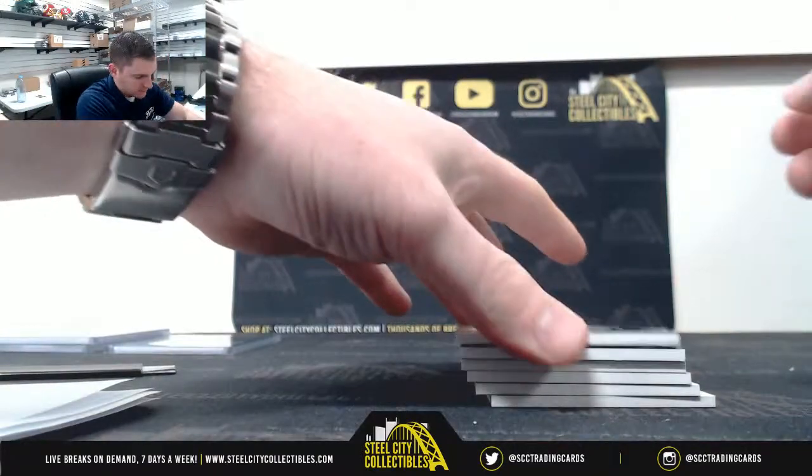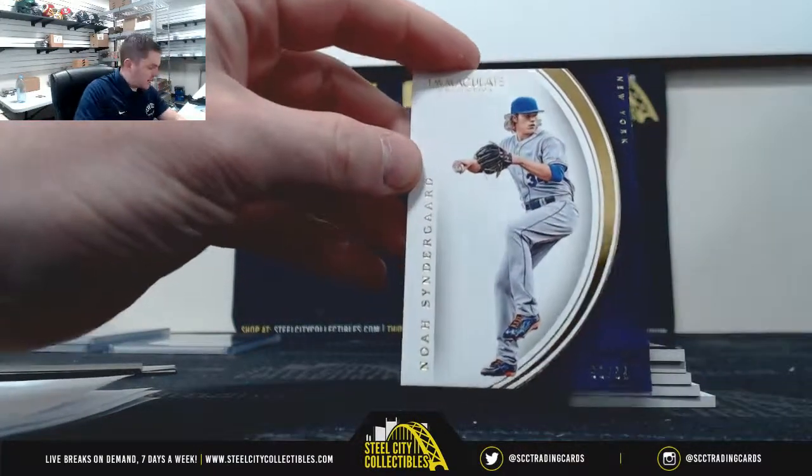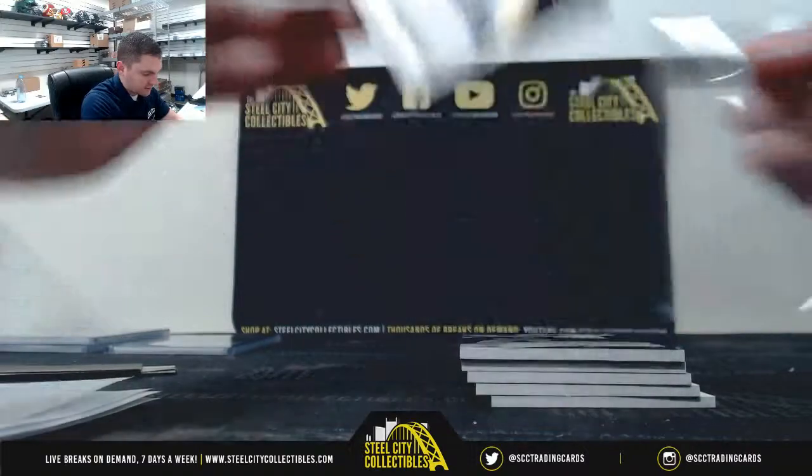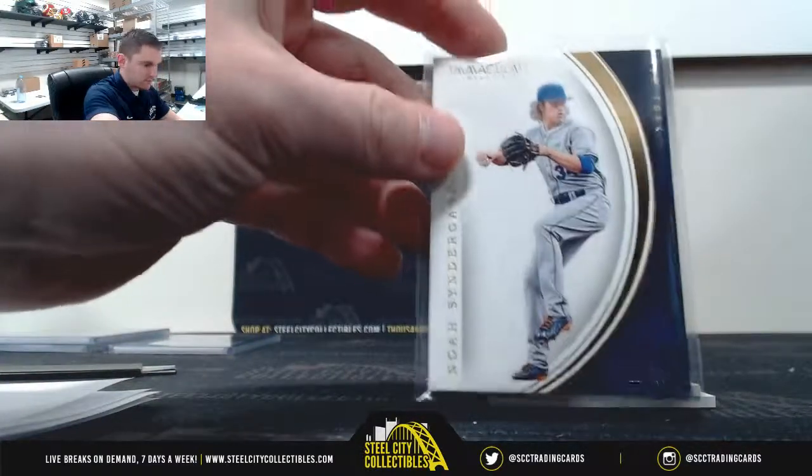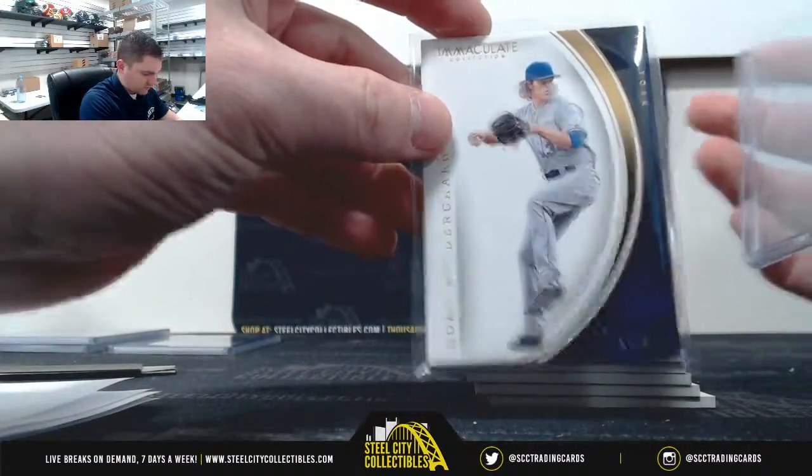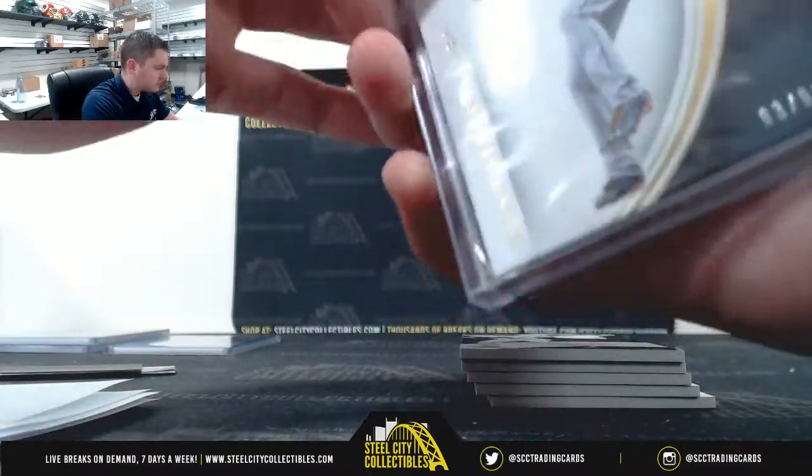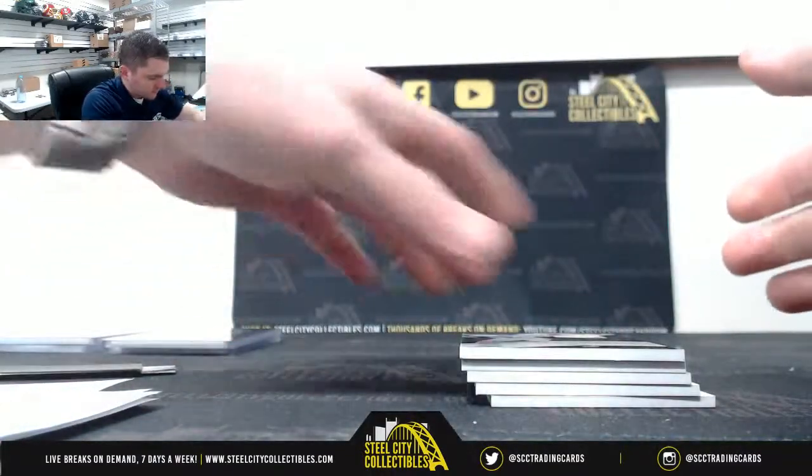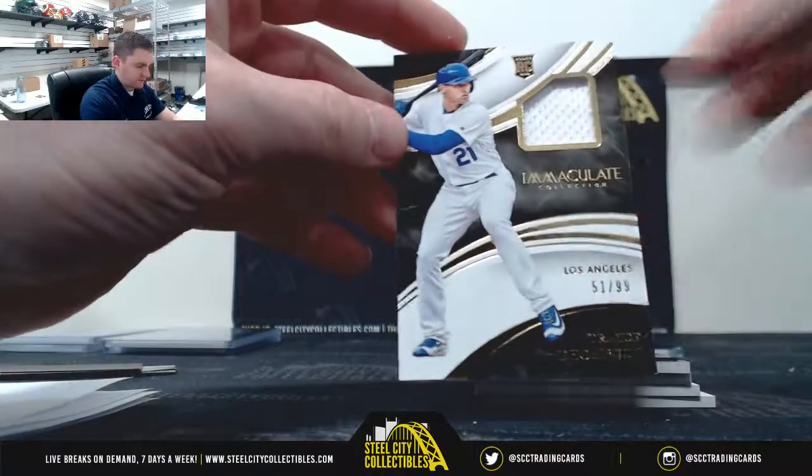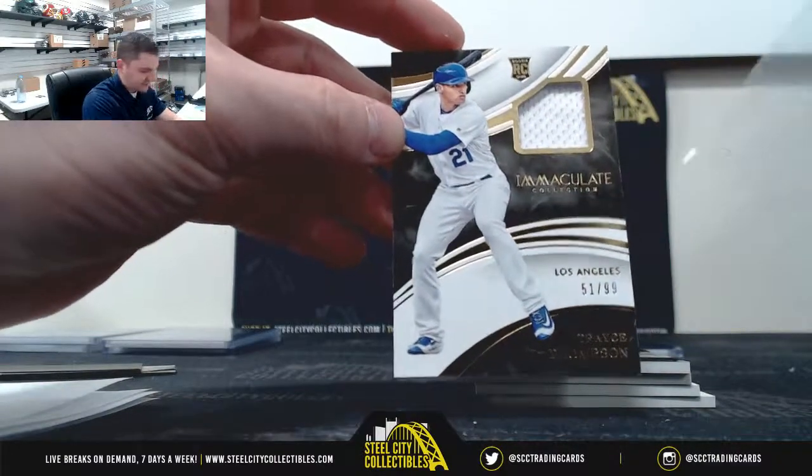Nolan Arenado 93-99, three Marcus. Trayce Thompson 51 of 99, one Travis.